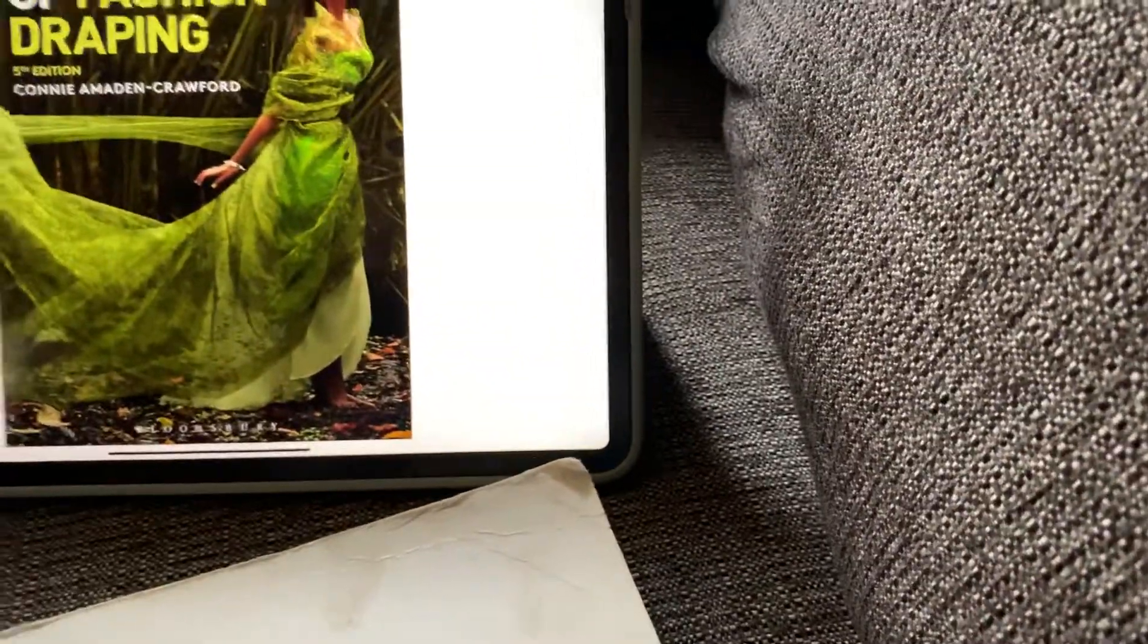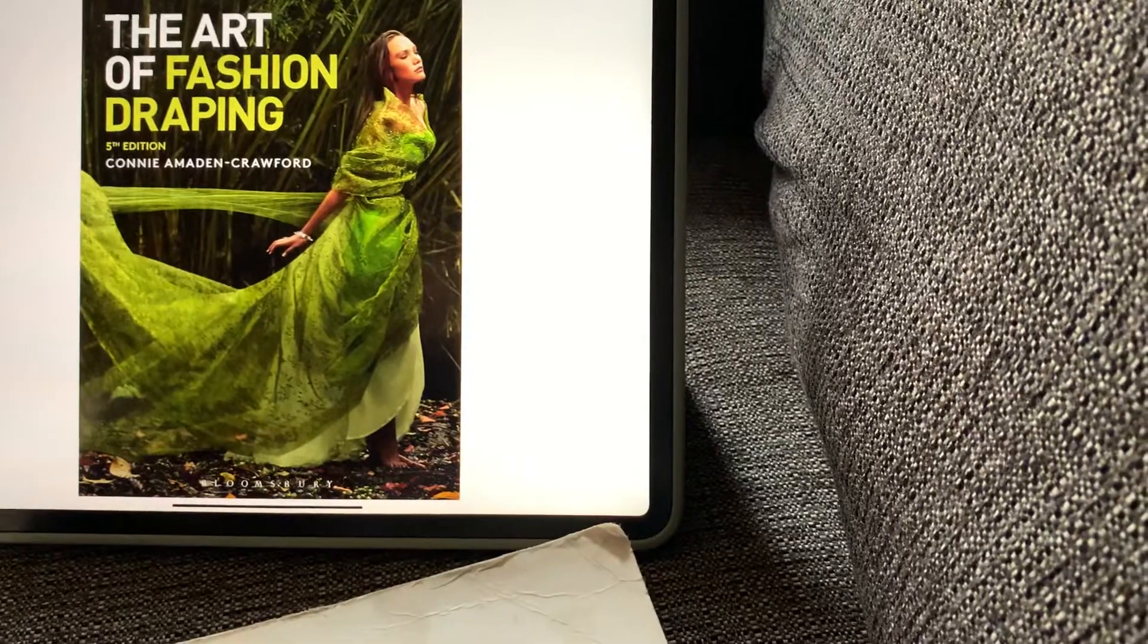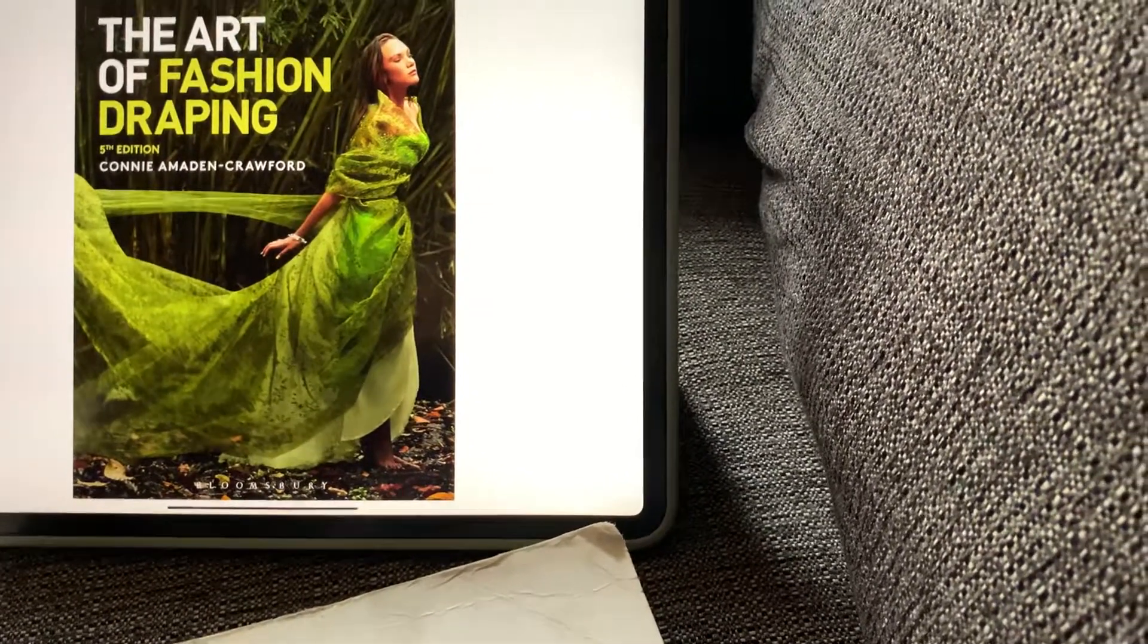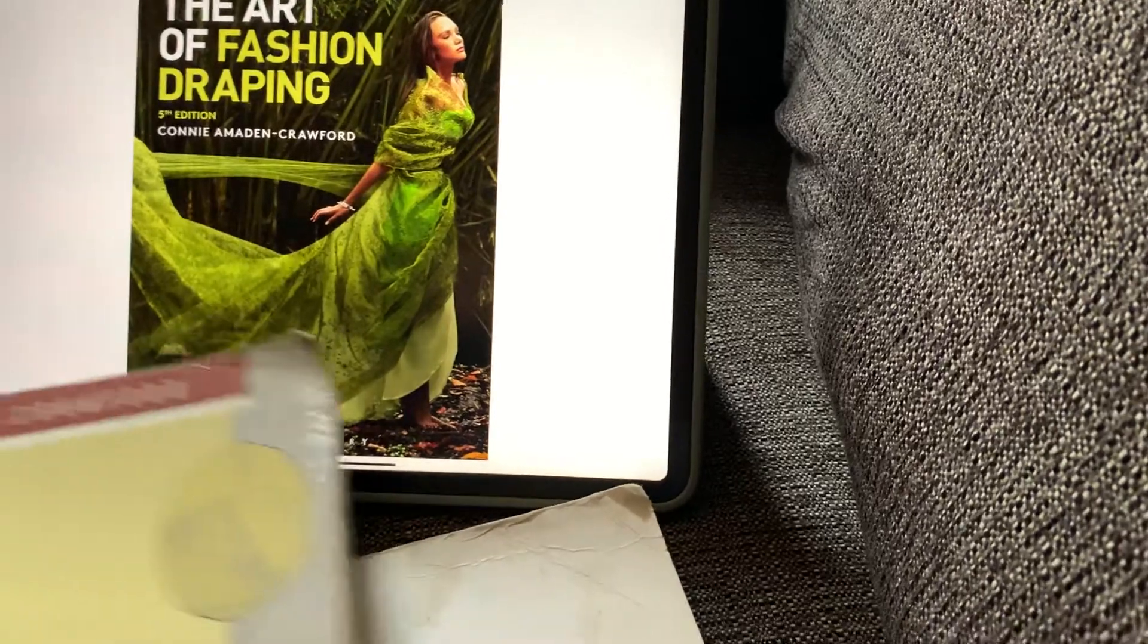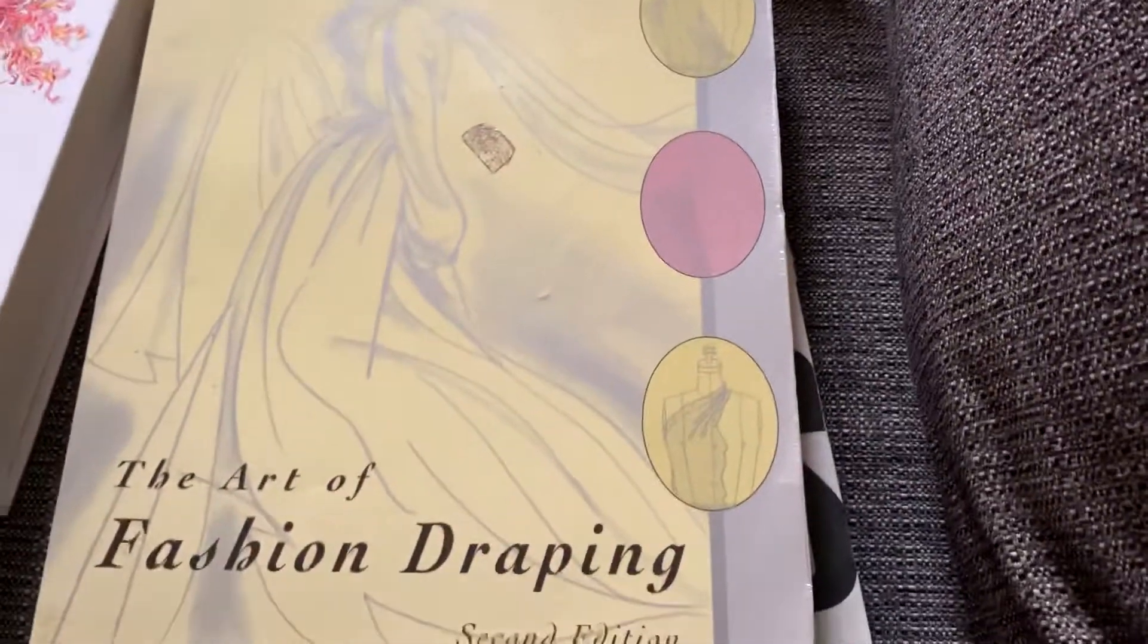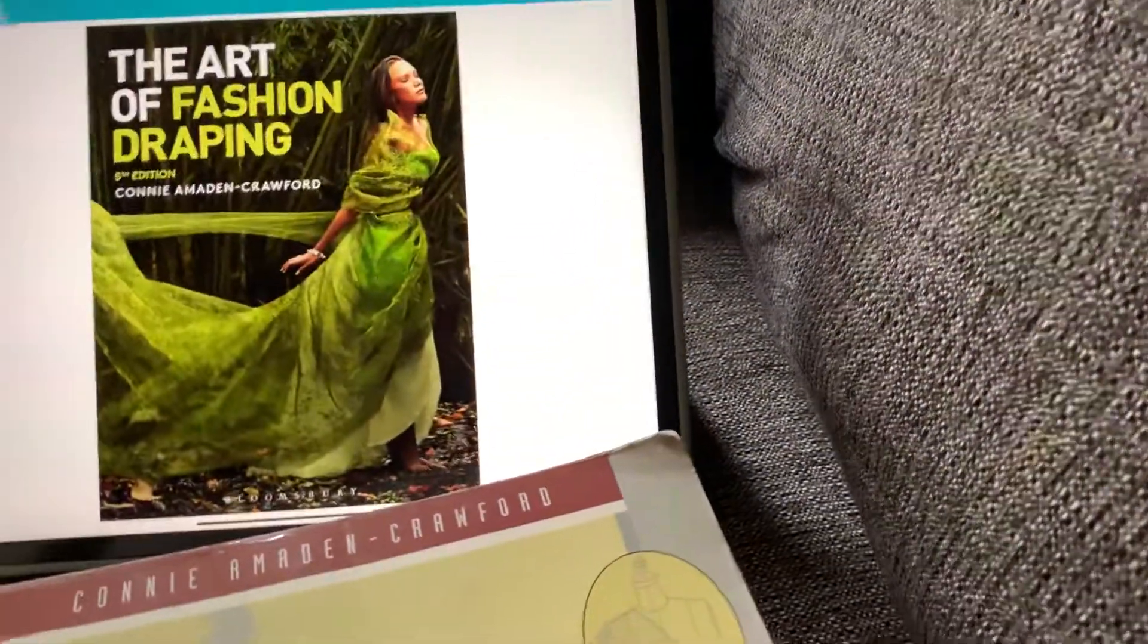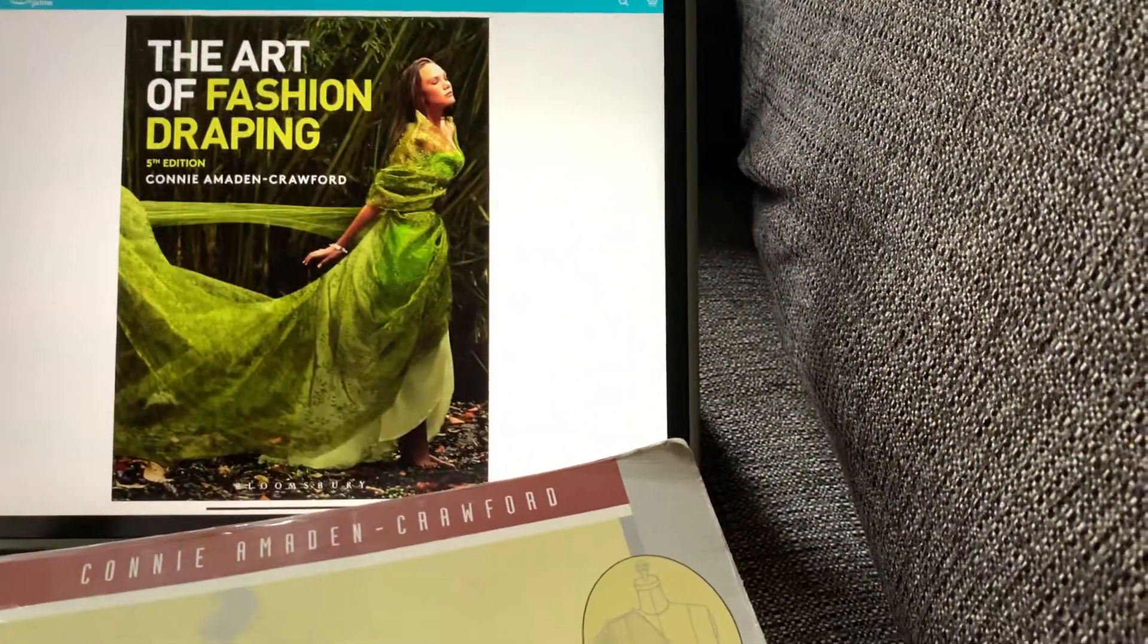Another book you could get is The Art of Fashion Draping. This is the fifth edition, and the one I have is the older version, the second edition. If you can't get the book I have, go ahead and buy the latest version.